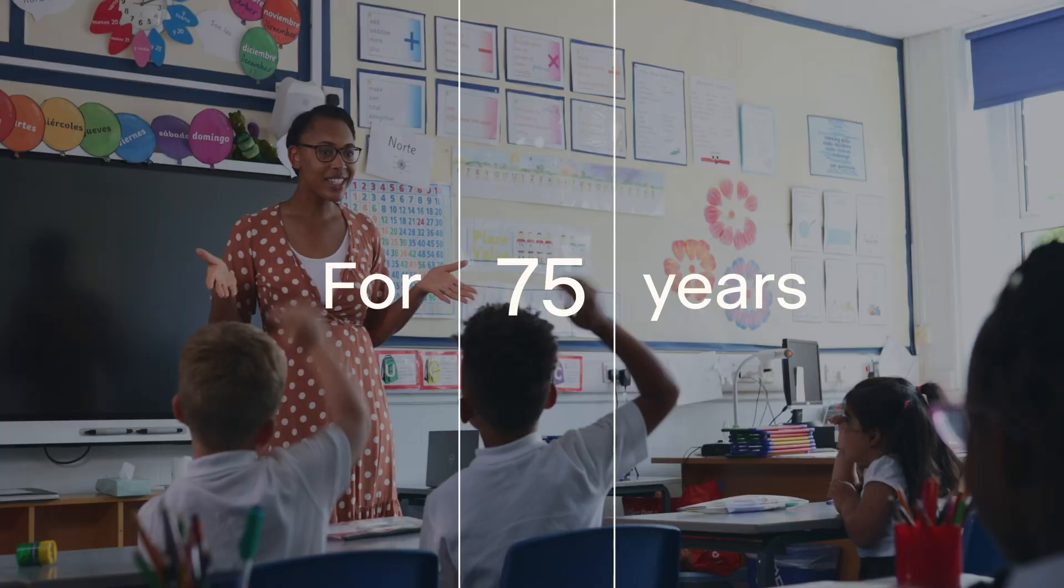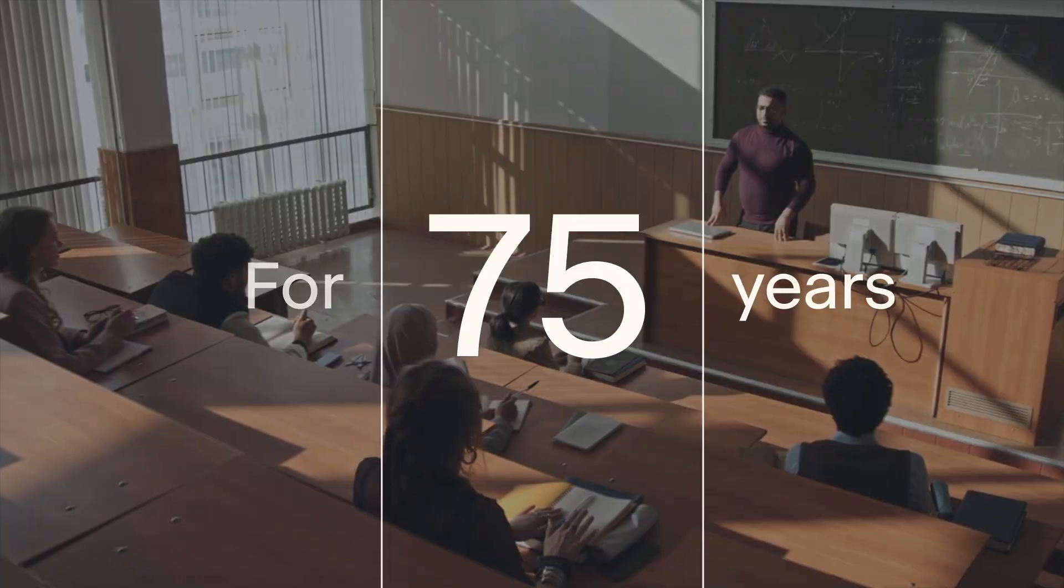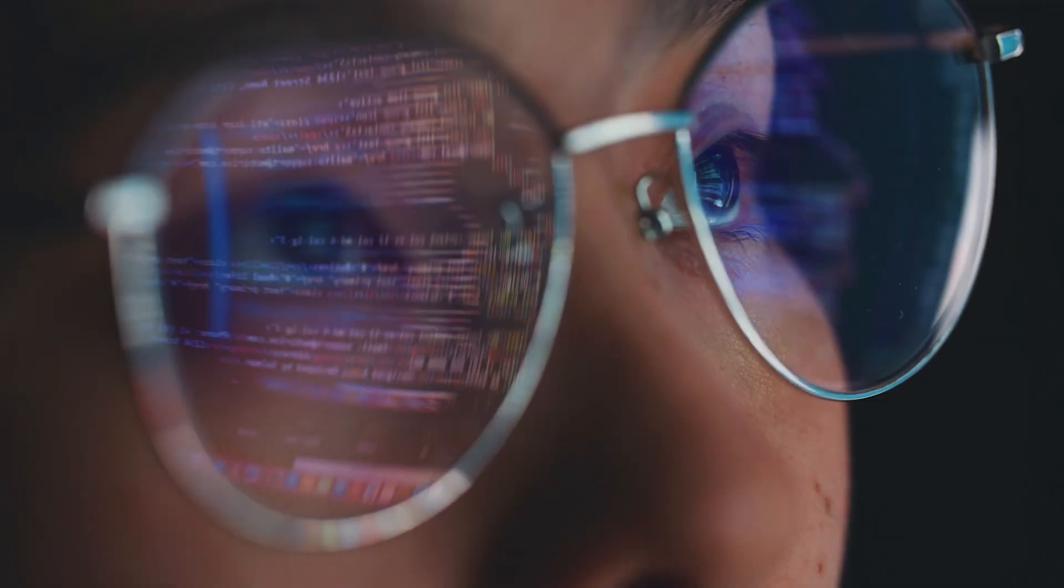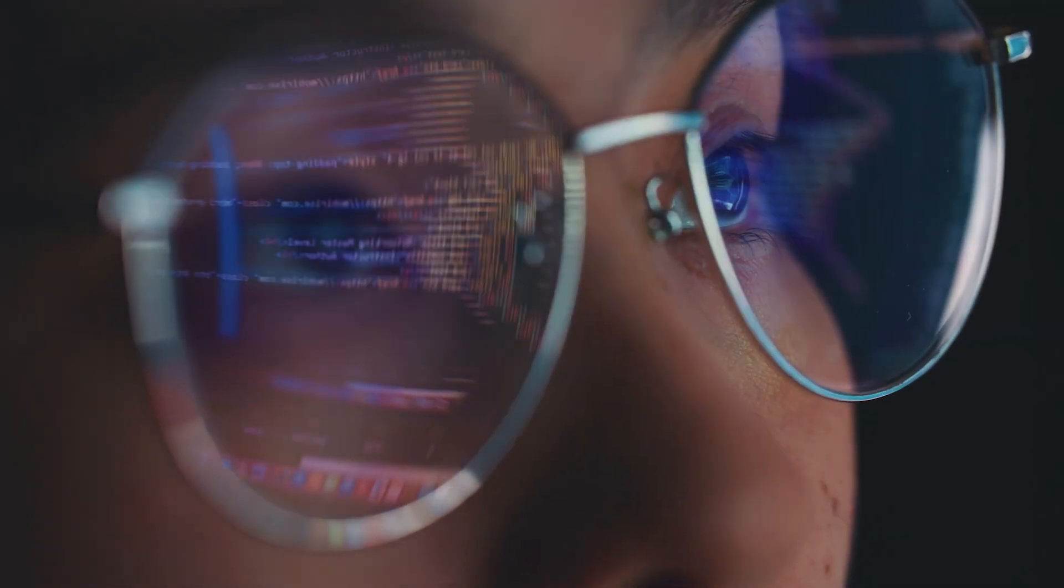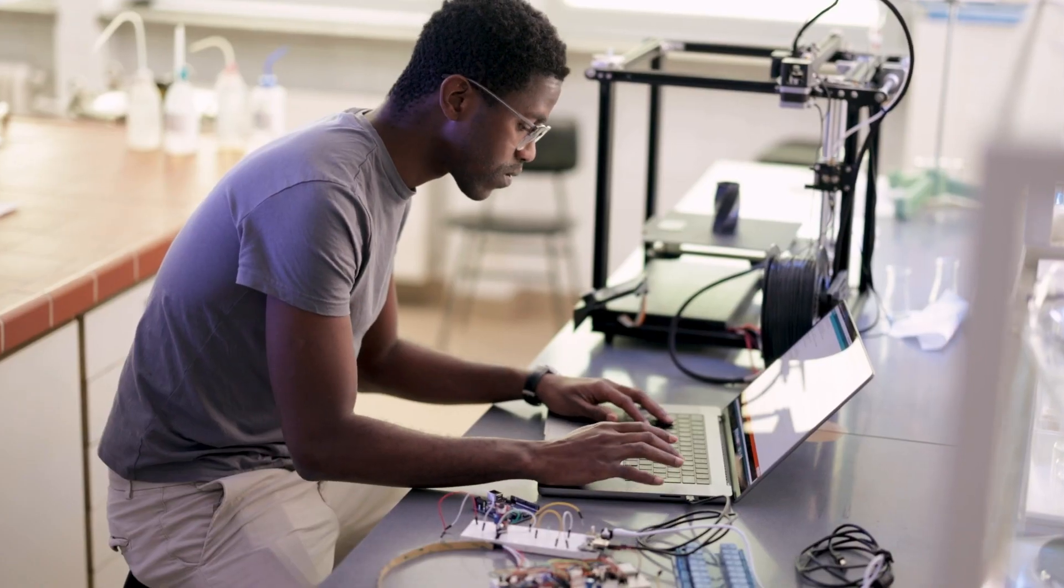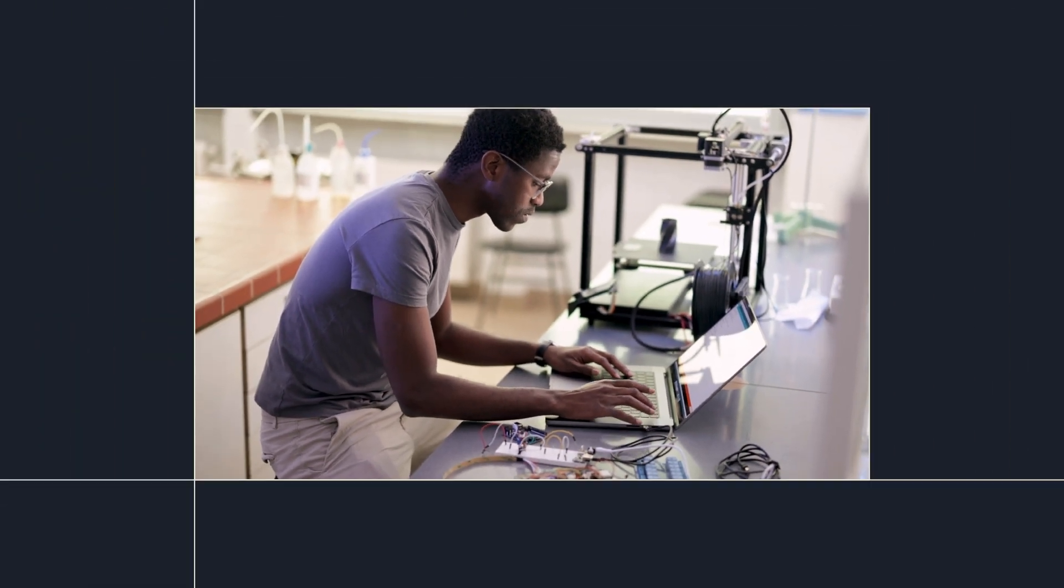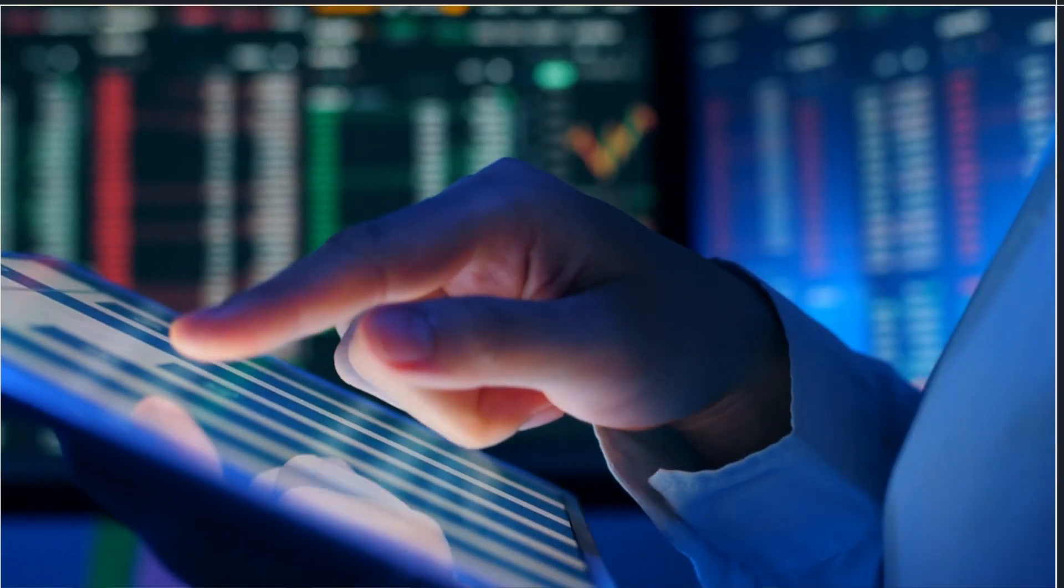For 75 years, ETS has been the world's leading assessment company. Today, we usher in a new era of human progress.